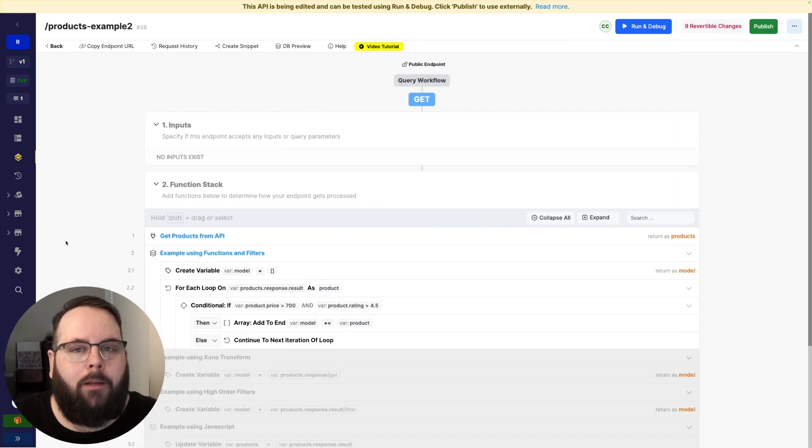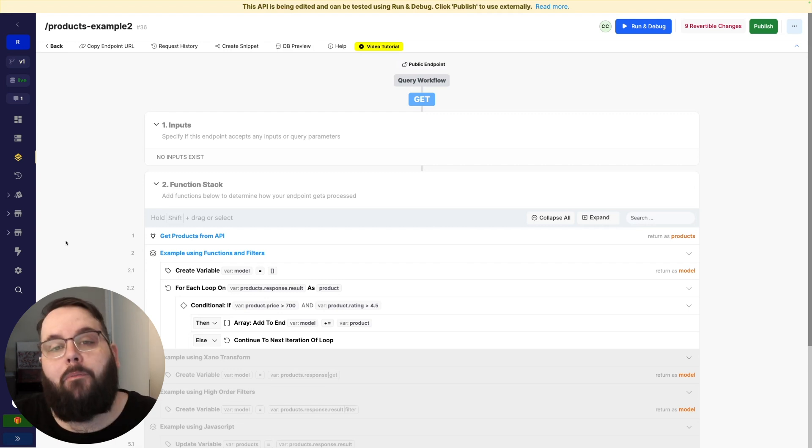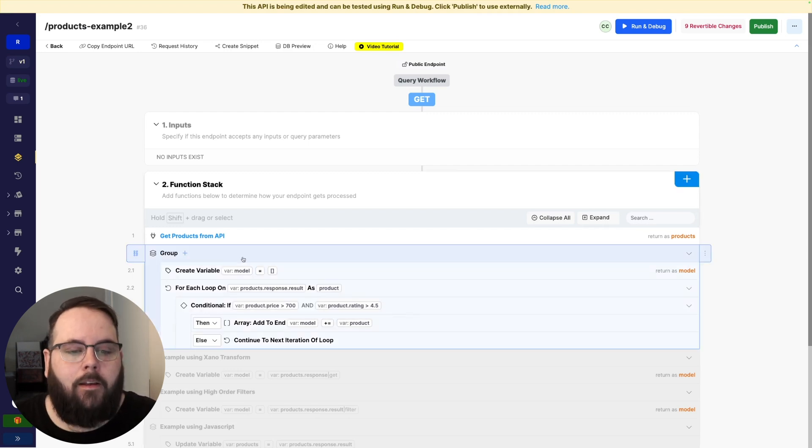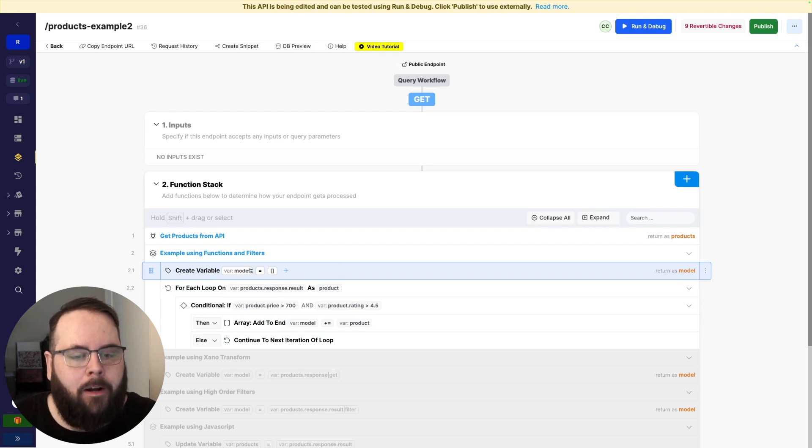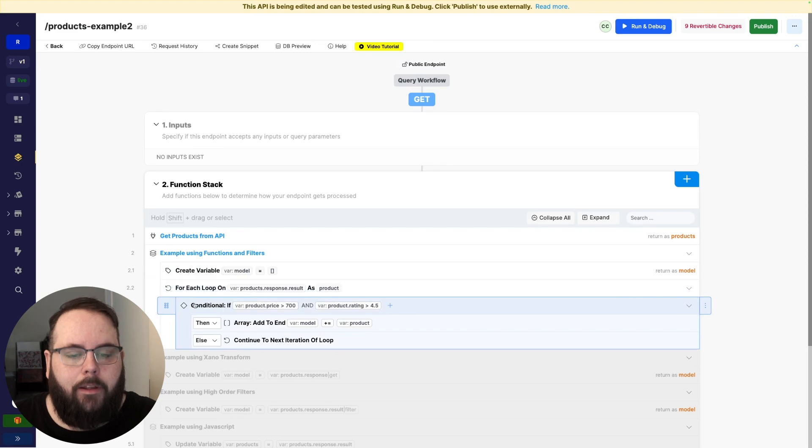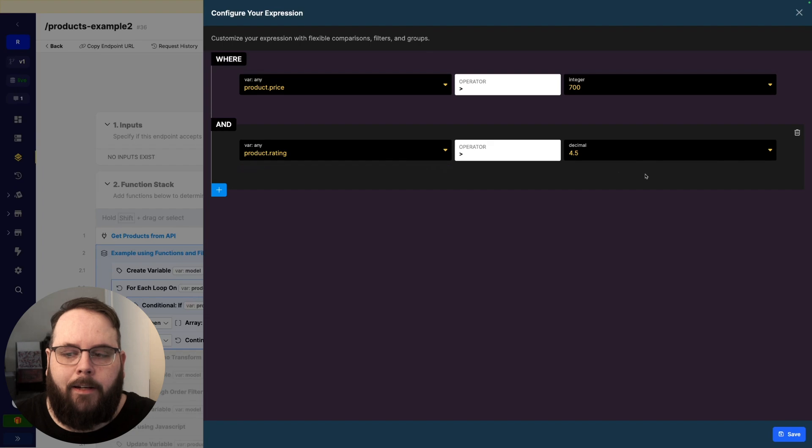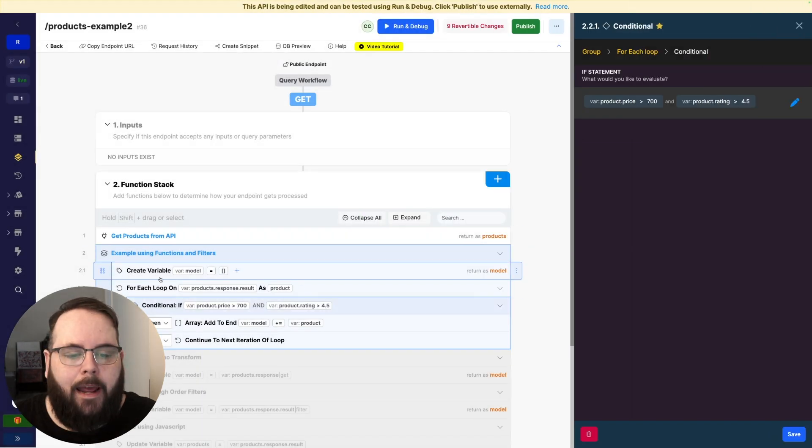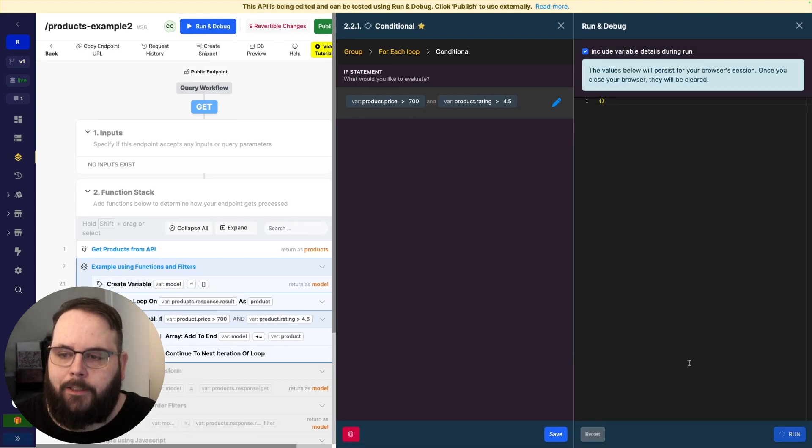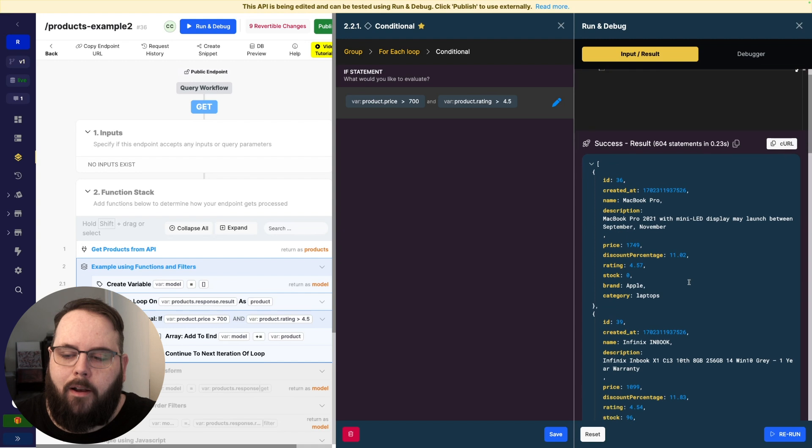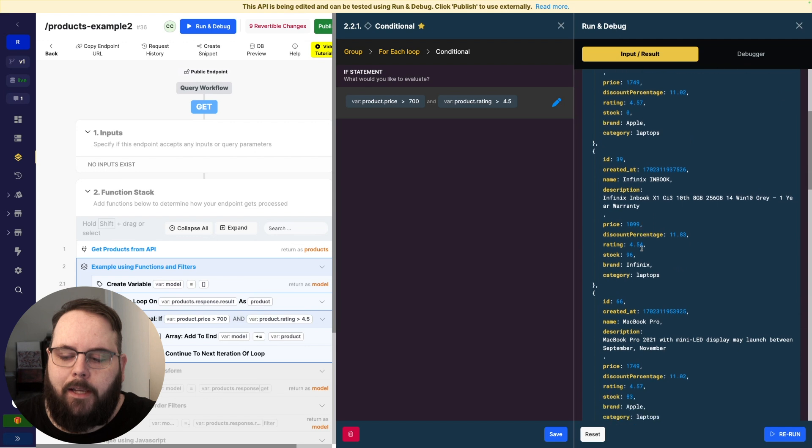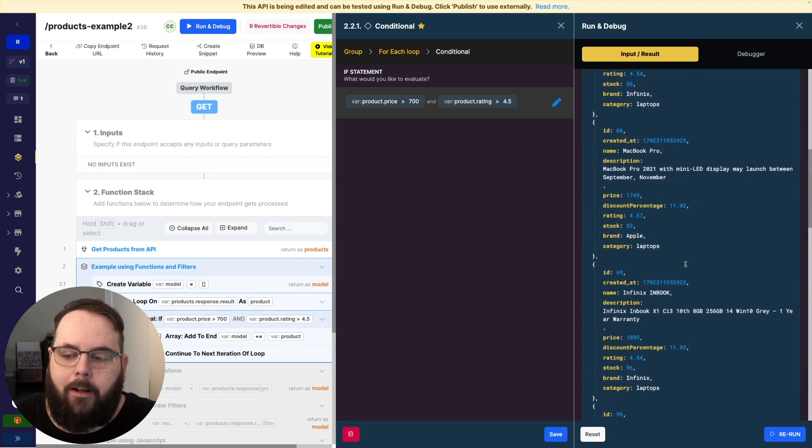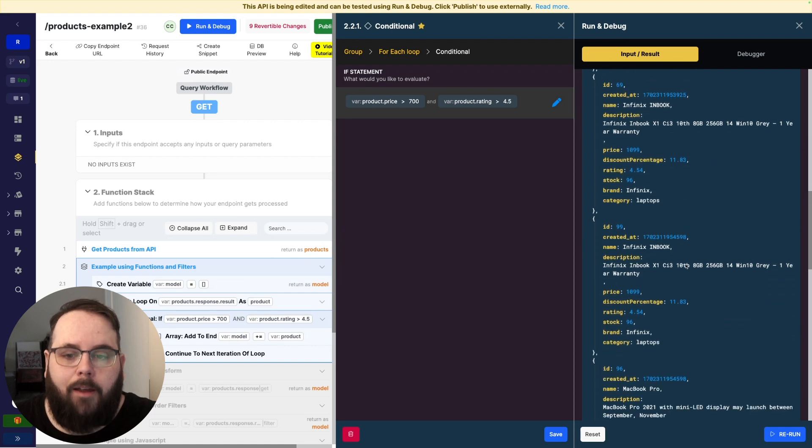What if we not only wanted to find products with a price greater than 700 but we also wanted to find products with a rating greater than 4.5? So once again we have our standard functions and filters method here where we are creating our variable, establishing a loop, and then we're using a conditional but instead of just the price we have the product rating there as well. And then of course we add the result to our array. So when we run this we can see that in action. Okay and here we are, we have our products and we want to look at the price and the rating and we can see that it looks like all of these products have a price greater than 700 and a rating greater than 4.5 and this works just fine.